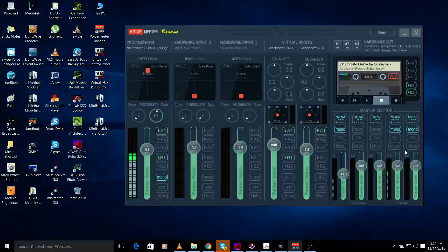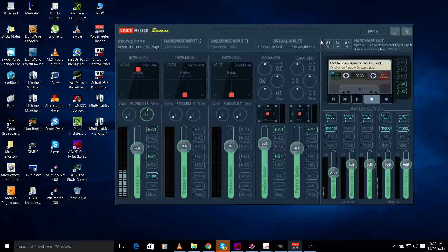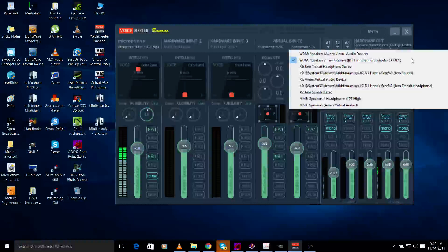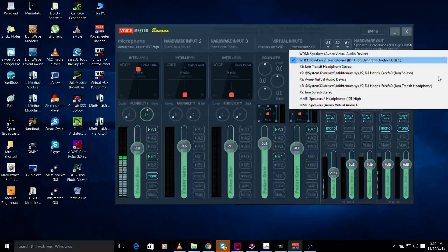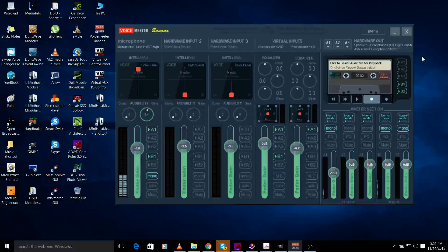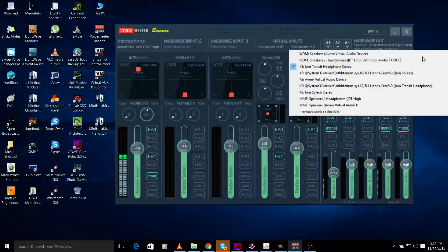This interface comes up right away. There's something flashing in red on the upper right hand side where it says hardware out. You gotta go in here and pick one of these - I picked speakers headphones for A1. Then you can set the other ones for something else.